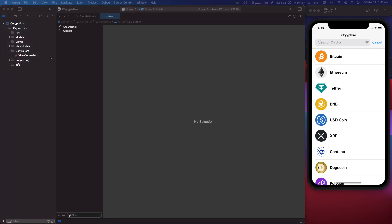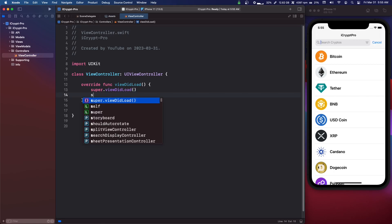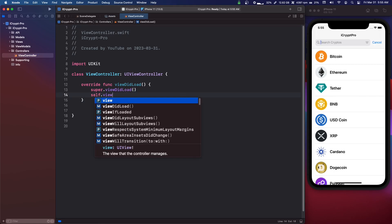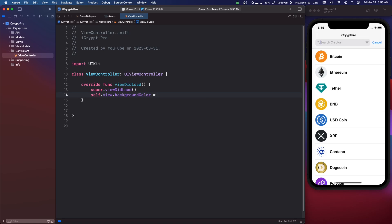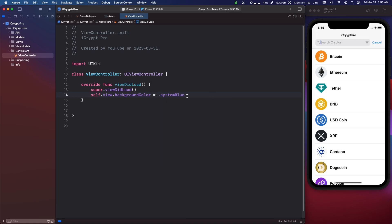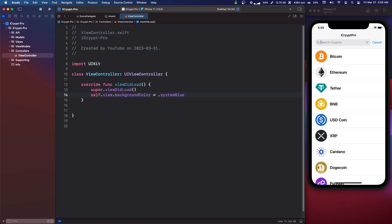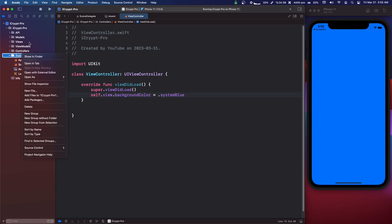Now we're going to go into our ViewController and in the viewDidLoad we're going to say self.view.backgroundColor equals .systemBlue. And if we run that and the background is blue, then our programmatic UI is working. All right, cool, and that's working.